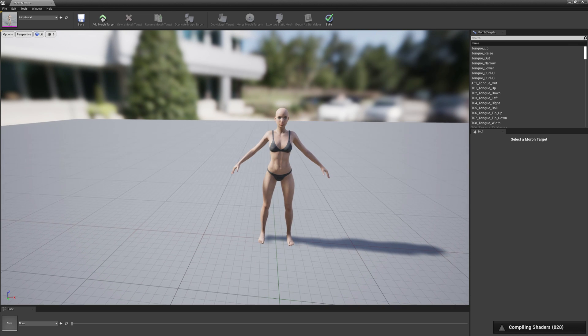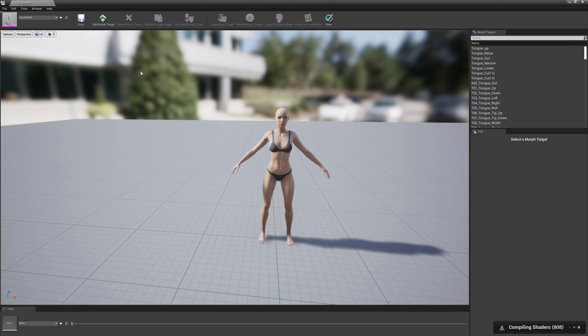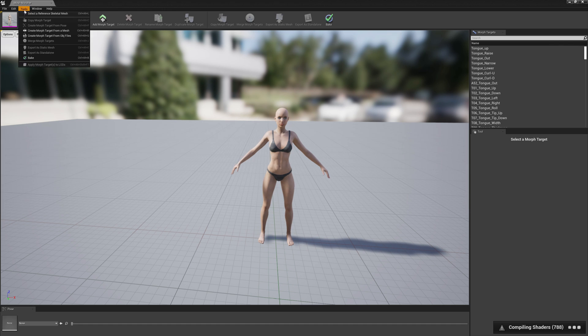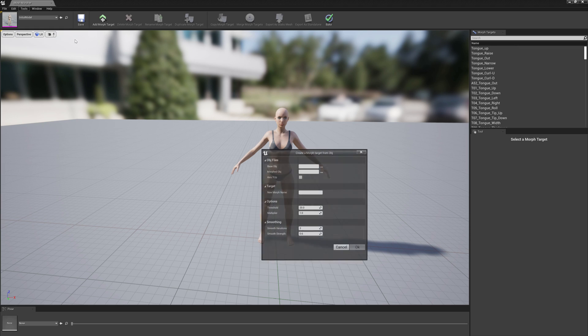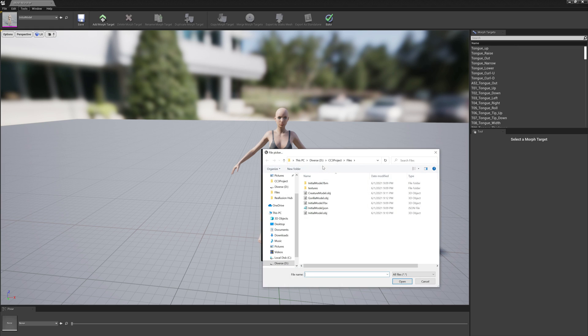Now we need to create the morph target from those OBJ files we exported in Character Creator. So we go to create morph target from OBJ files and we select the initial model but with OBJ extension.